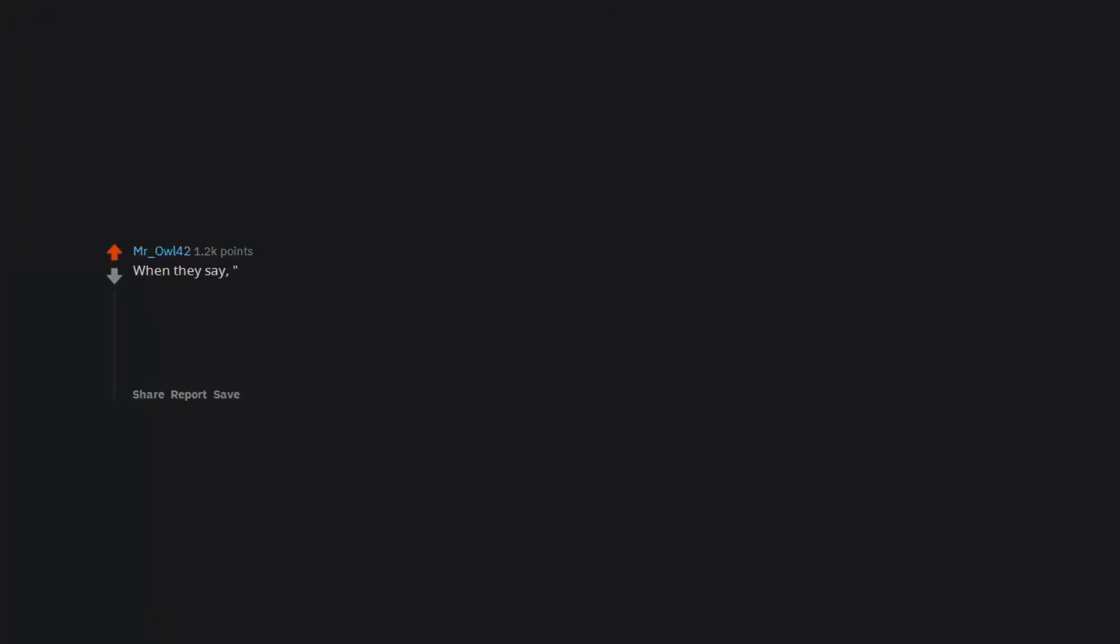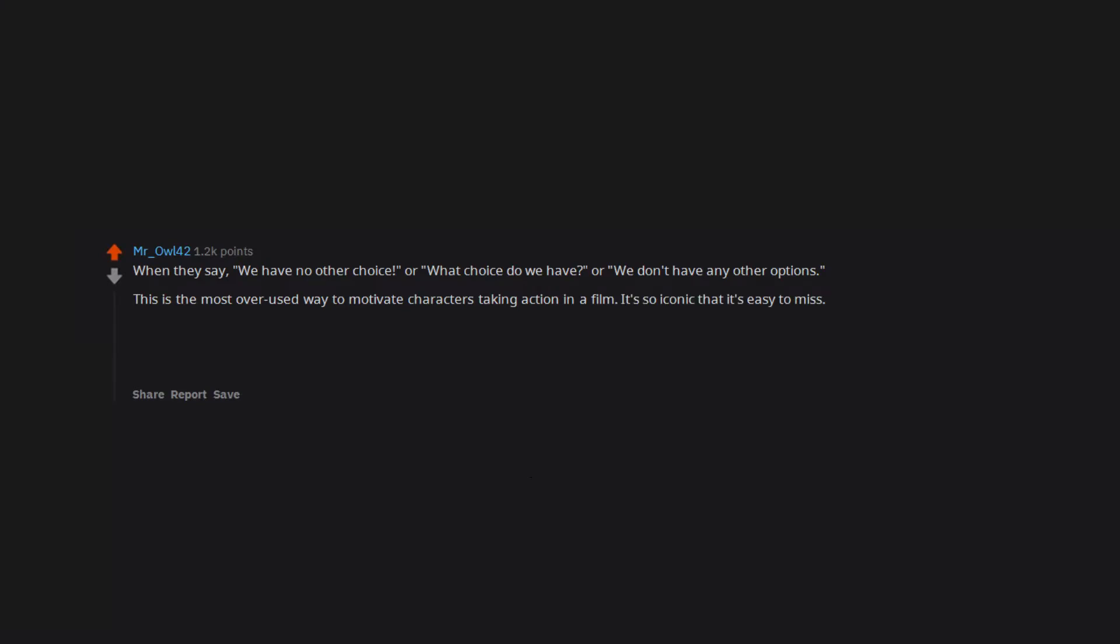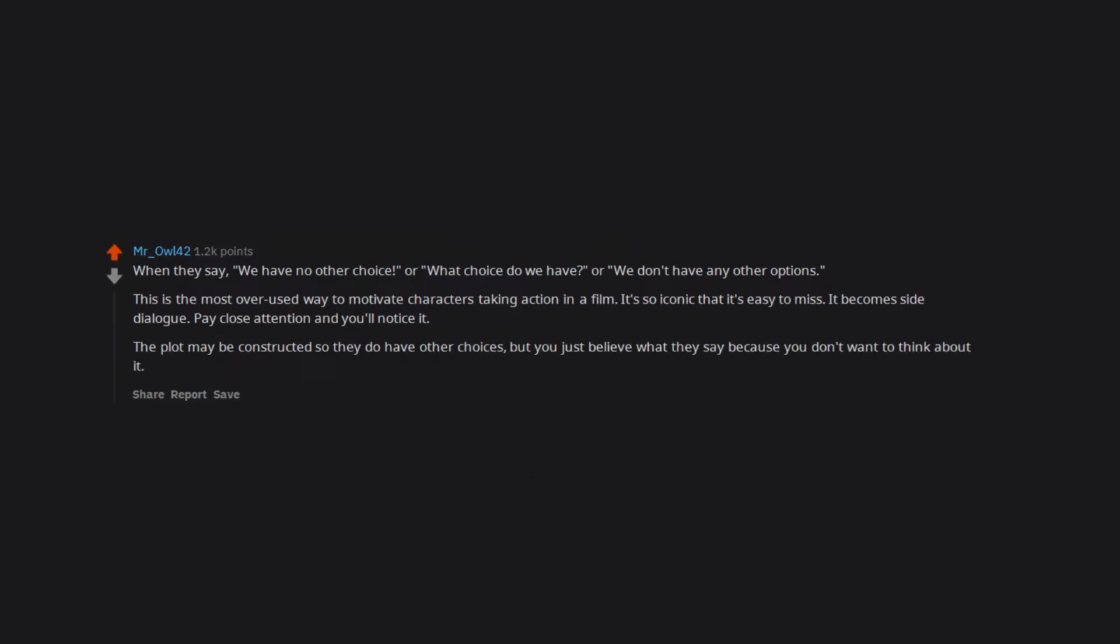When they say we have no other choice or what choice do we have or we don't have any other options. This is the most overused way to motivate characters taking action in a film. It's so iconic that it's easy to miss. It becomes side dialogue. Pay close attention and you'll notice it. The plot may be constructed so they do have other choices but you just believe what they say because you don't want to think about it.